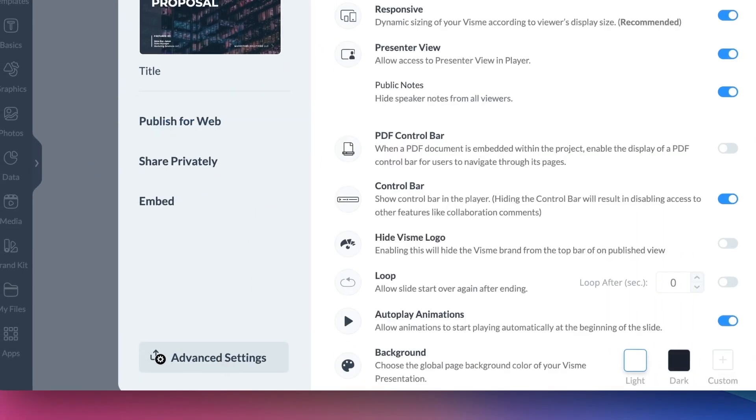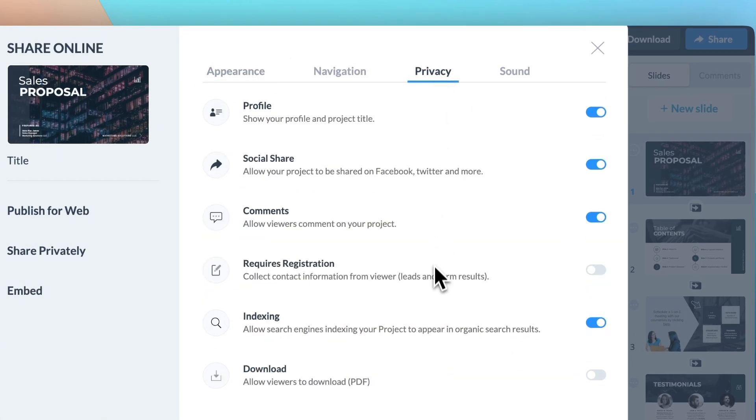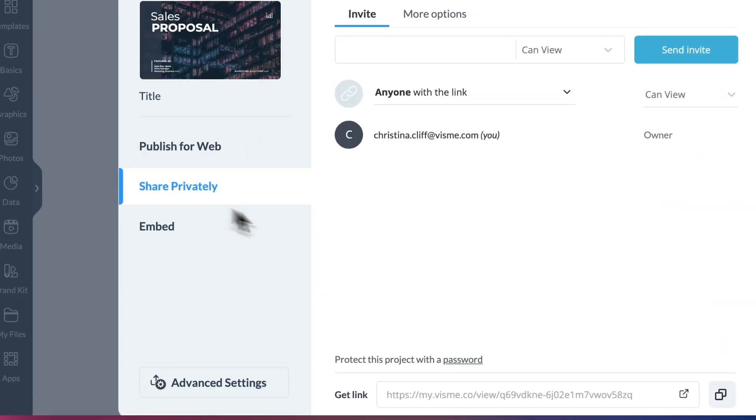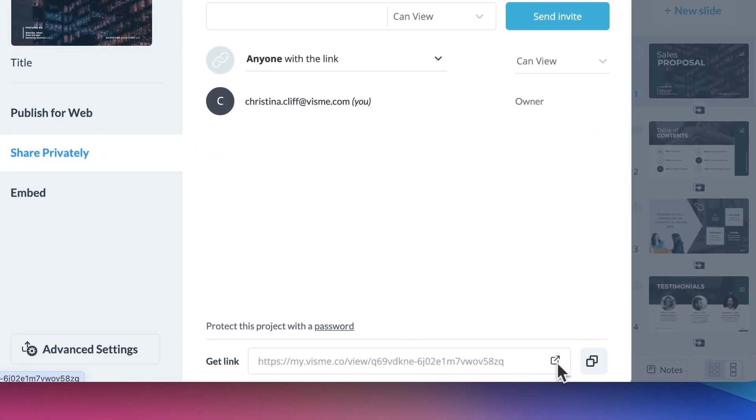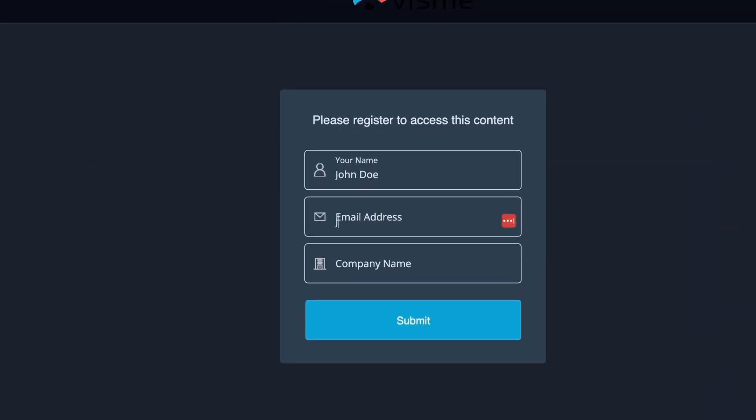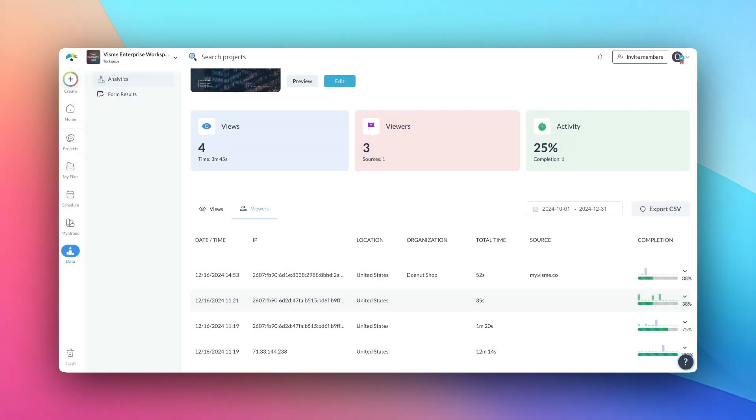Now, if you're an enterprise user, you get access to deeper analytics. This means you can activate a registration form on the published content that you're sharing. Your viewers will fill out the form to view your content. This feature allows you to know more about who viewed your content and how they digest the material.